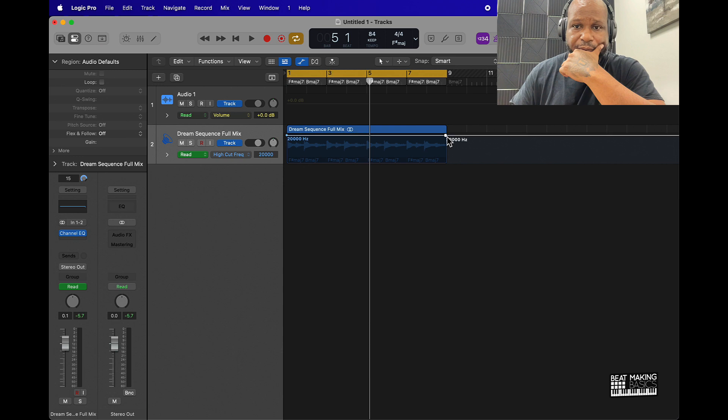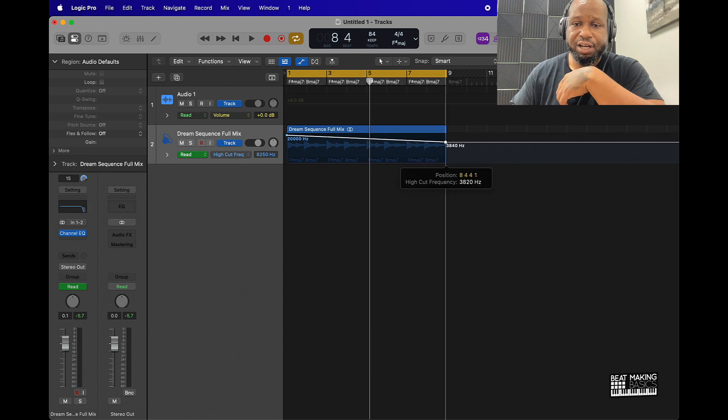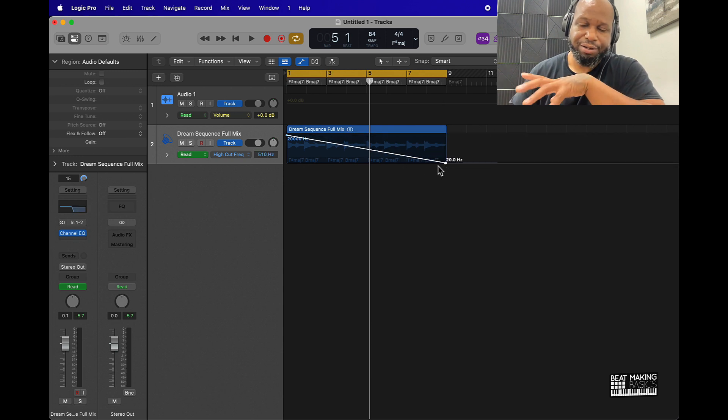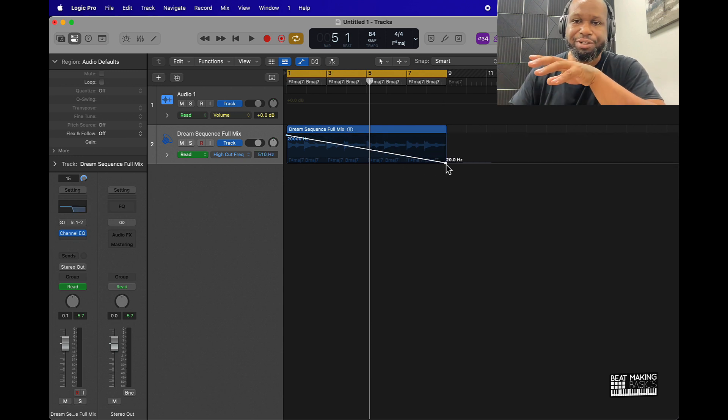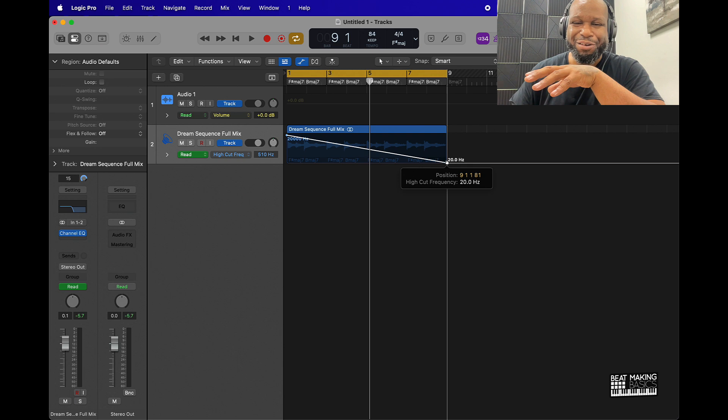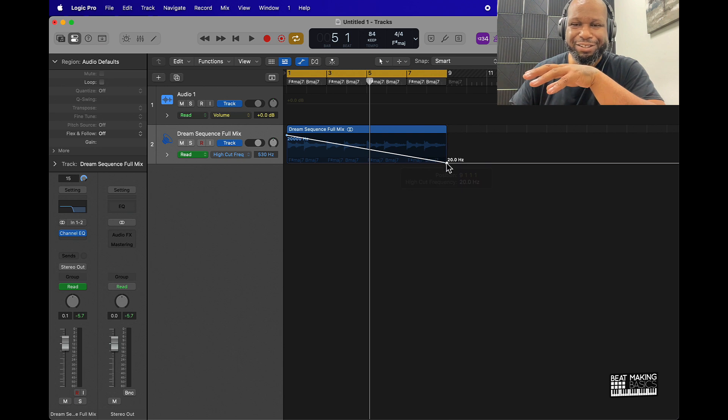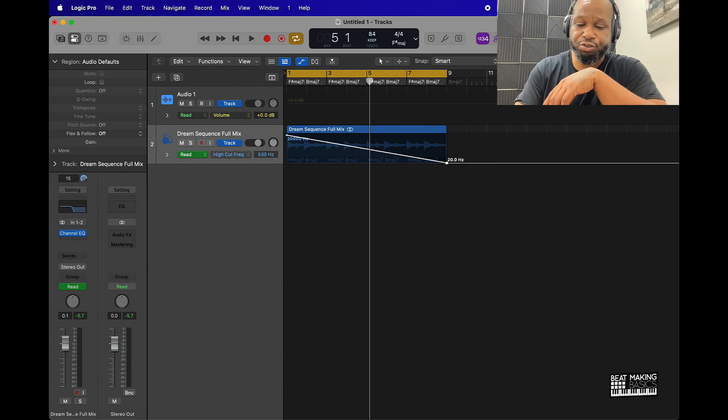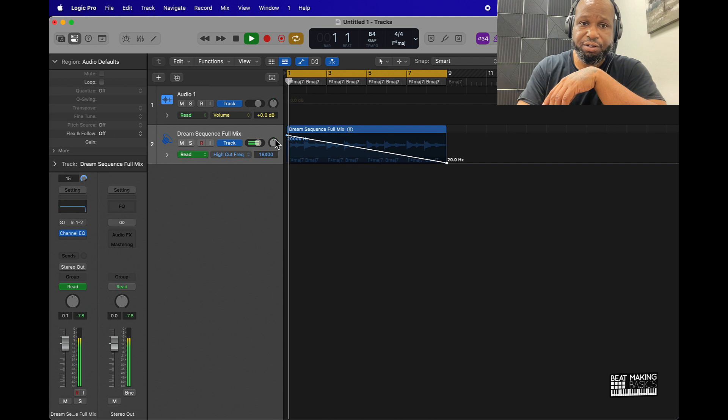And then you can pretty much just control by selecting these, not these knobs, you just select these little guys right here. Just clicking and put these little dots here and it's going to create a filter sweep. Let's check it out.